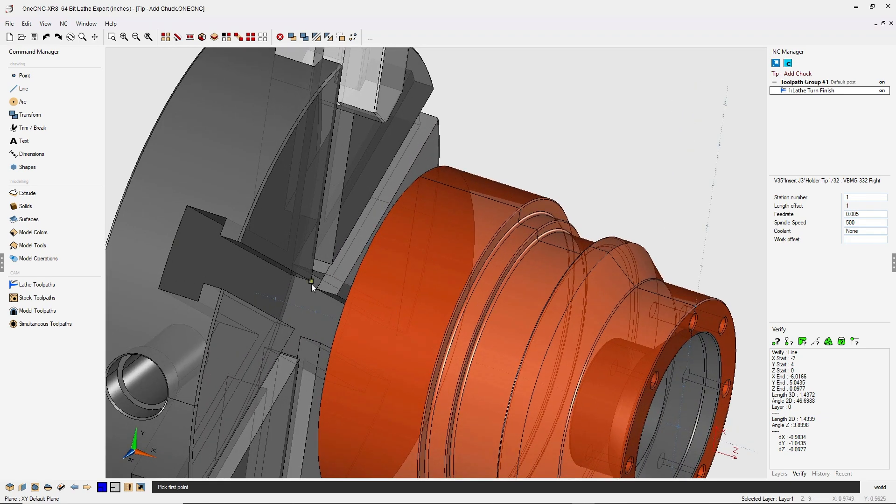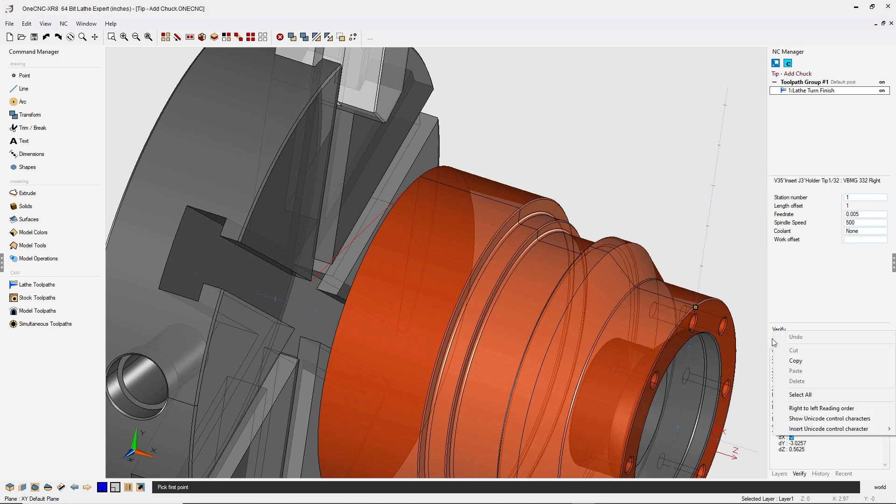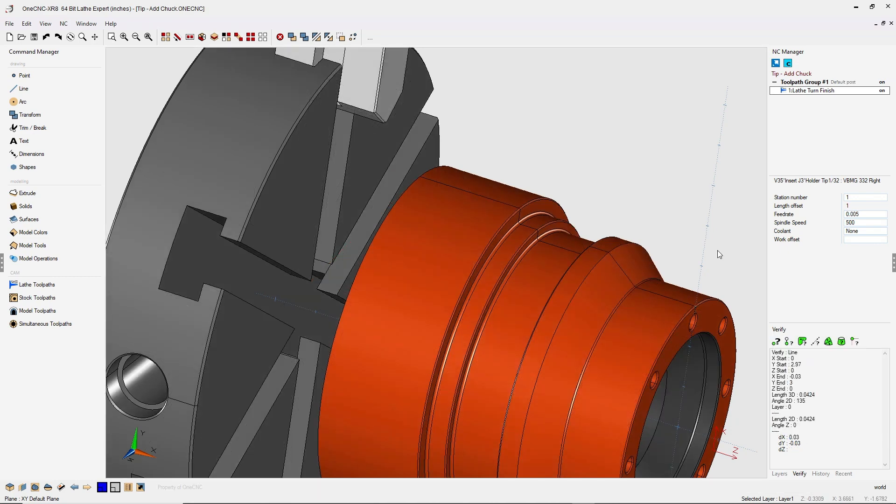I'm just going to left click any point on the face of the chuck and then any point on the base of the part. And if I look over here, I can see that I need to move the geometry two inches.